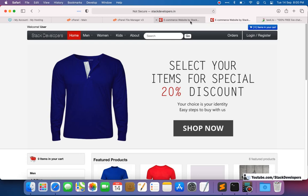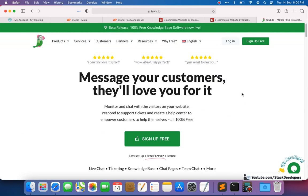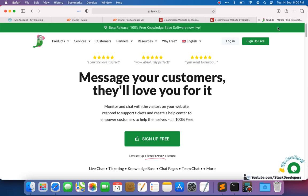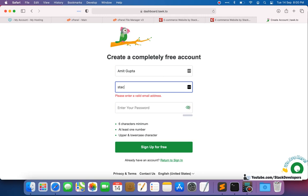Let's make an account on the Tawk.to website. First, we need to sign up so we can log in to its admin panel and check which users are requesting live chat. If there is any chat request submitted by a user, we are required to respond. I'll provide my name and email ID — stackdevelopers at gmail.com — which is the official email of the Stack Developers YouTube channel.